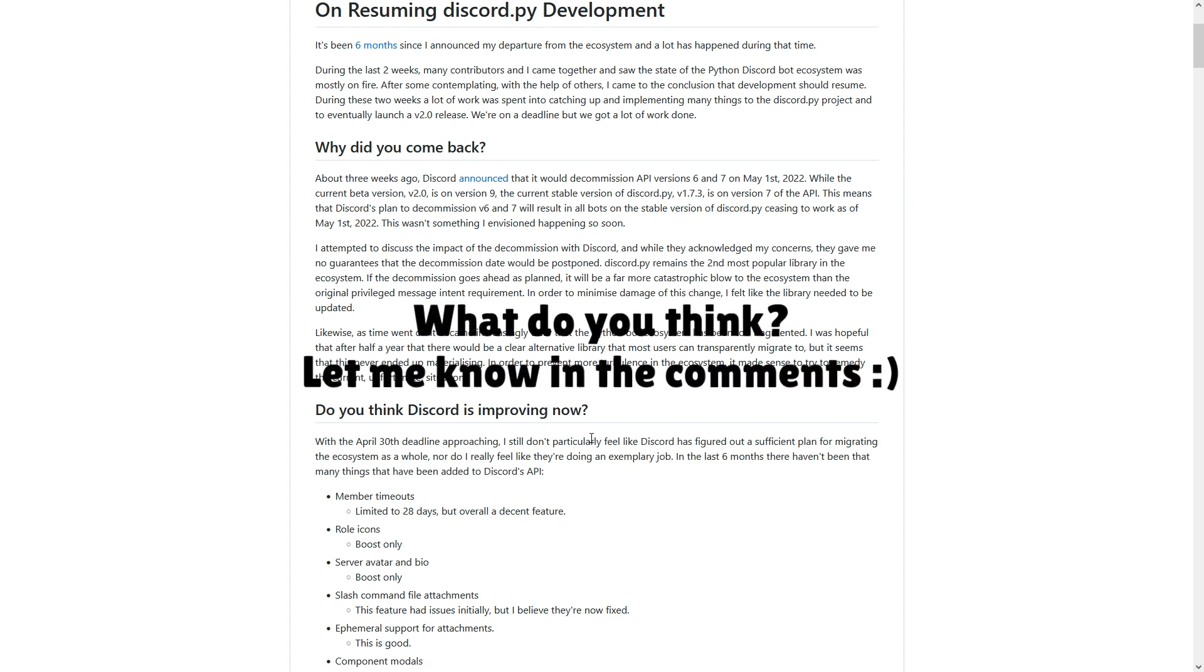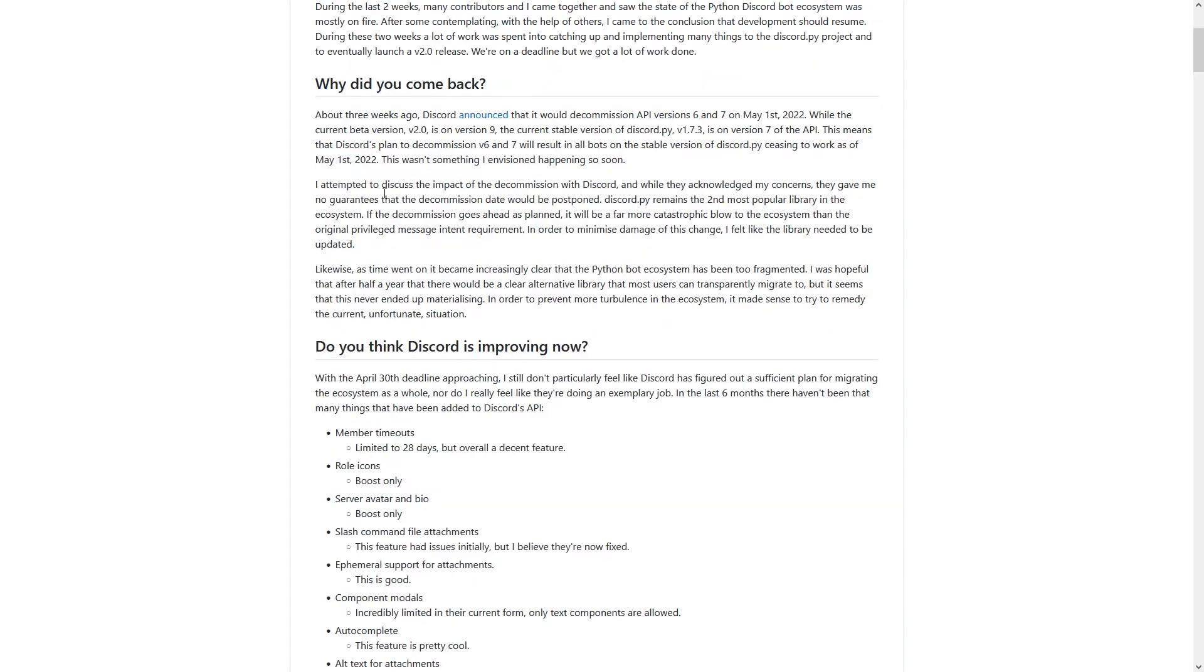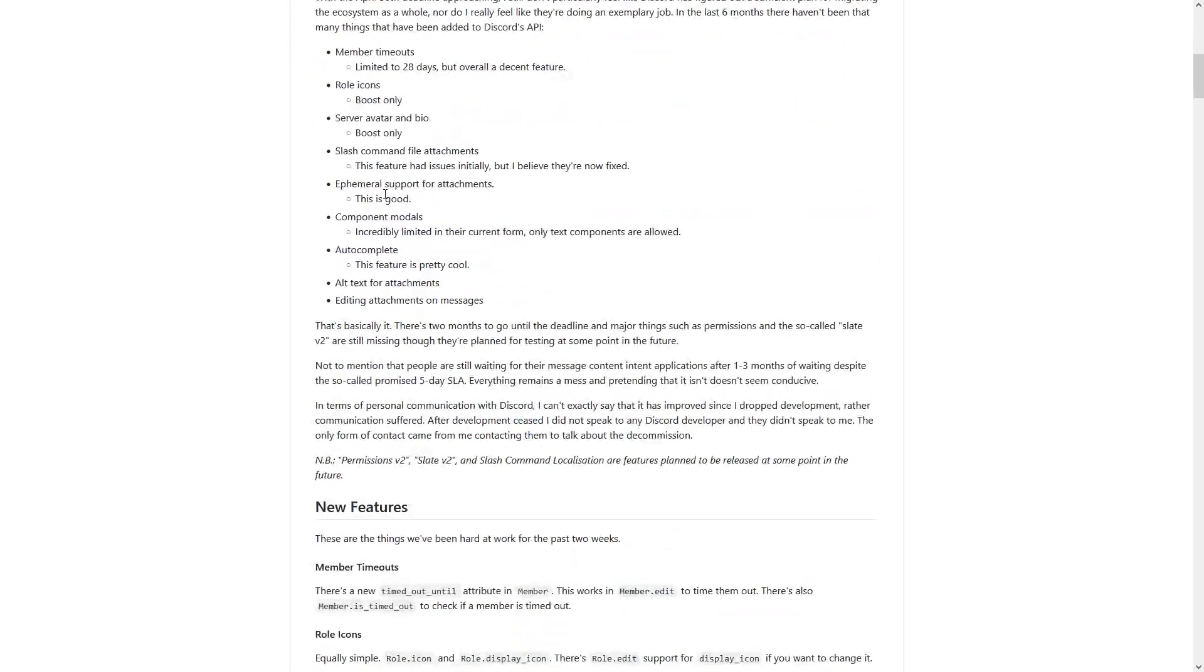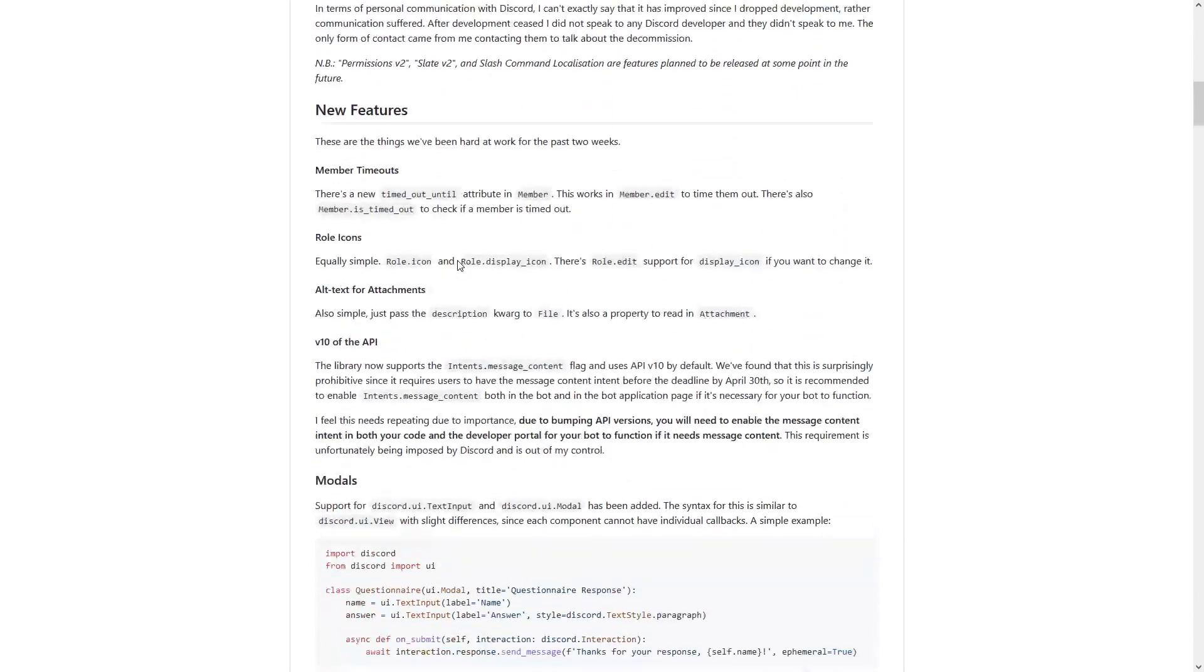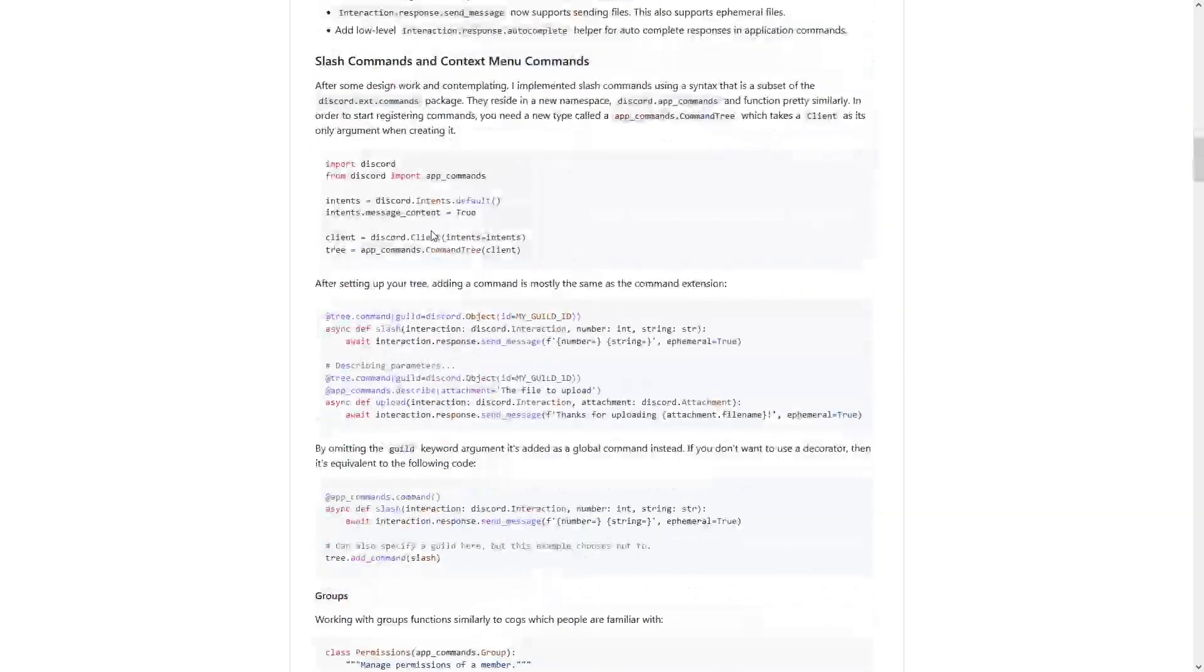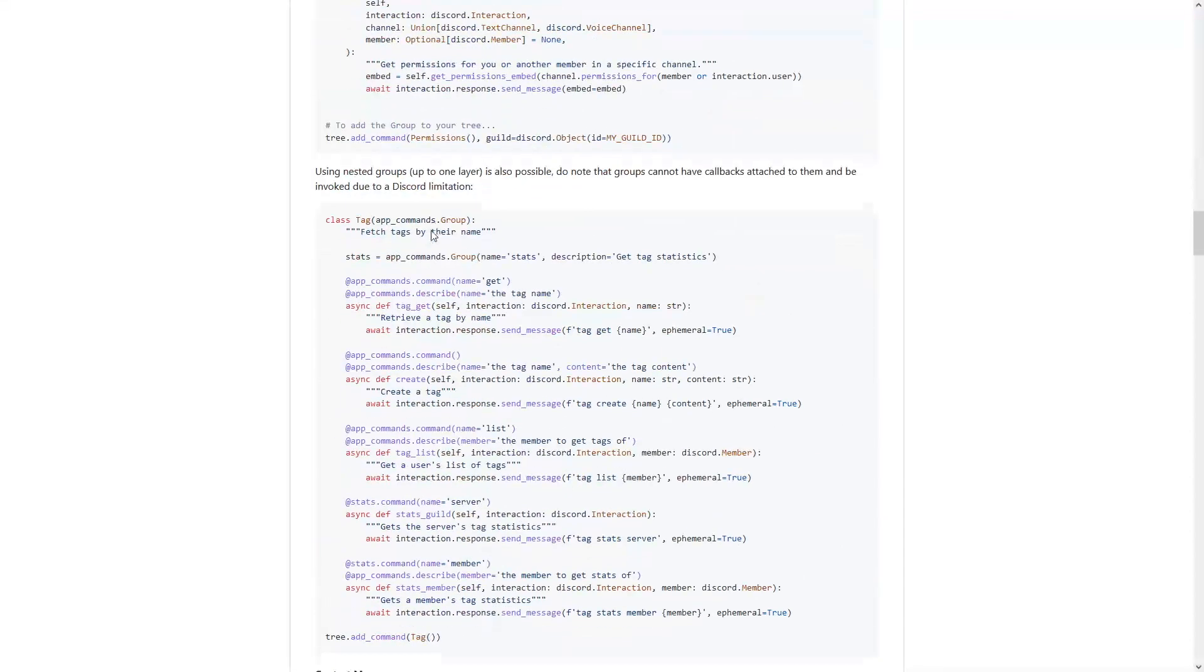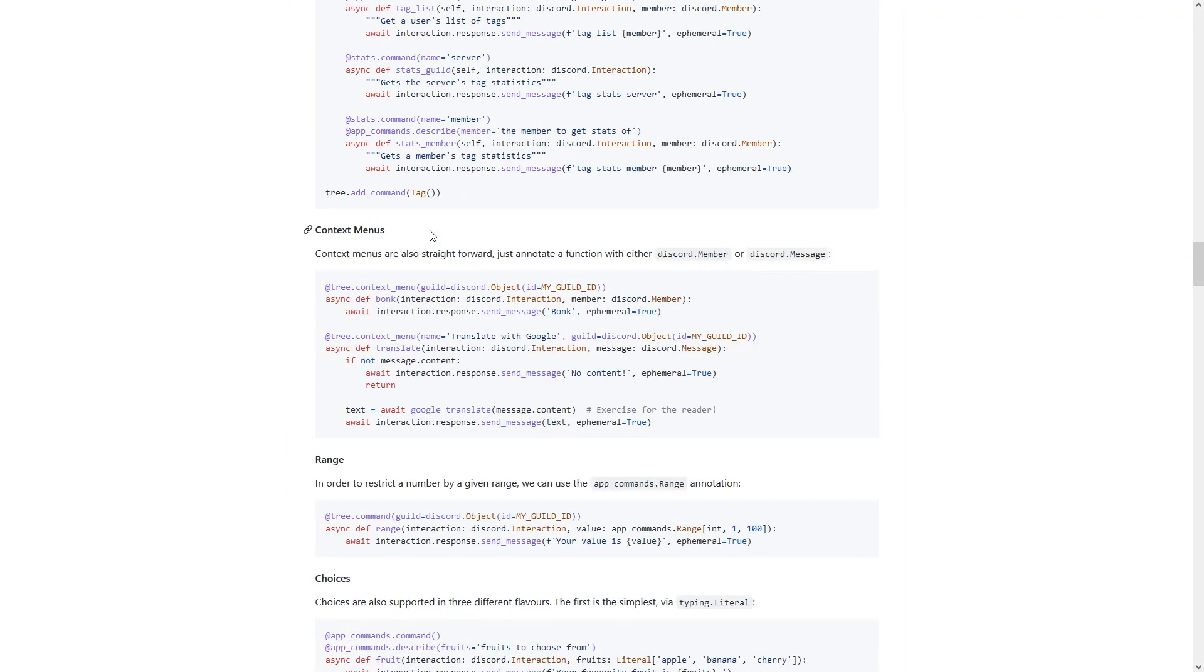But anyway, that's the reason why he said he's decided to reinstate Discord.py, because he doesn't think there's any good other alternatives out there for people. And then on the rest of his article, he just goes on to talk about all of his different features that he's already implementing and stuff he's been working on to bring Discord.py up to what it should be.